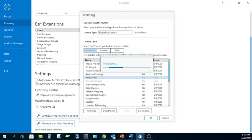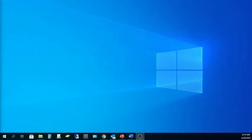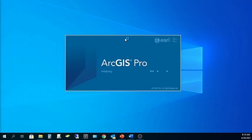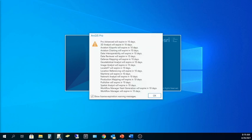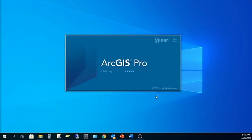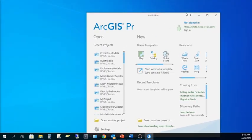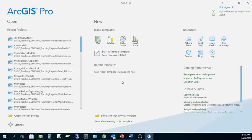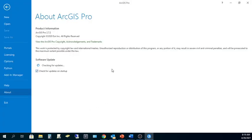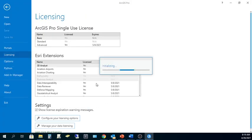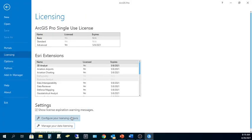So I hit OK, it shuts down, and then I can restart ArcGIS Pro here real quickly. And if I come back to Settings one more time, Licensing, you can see now I have an ArcGIS Pro single-use license.